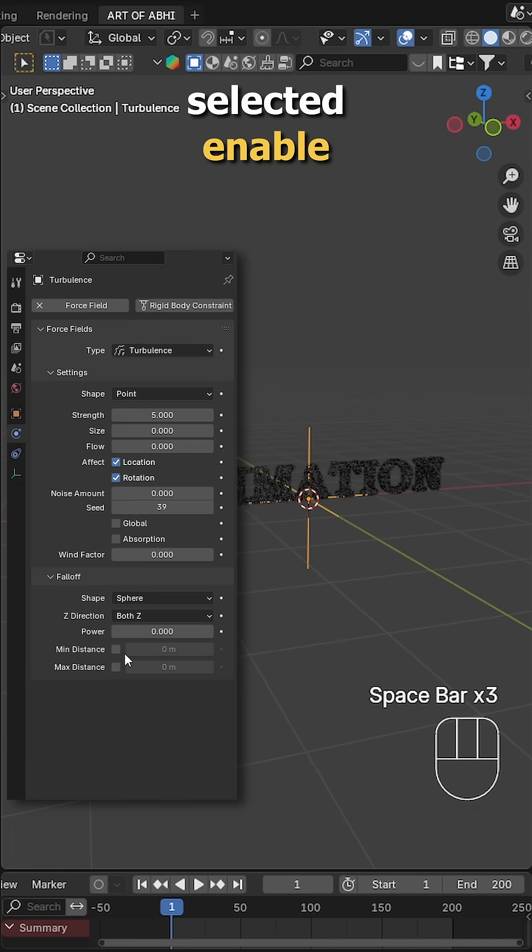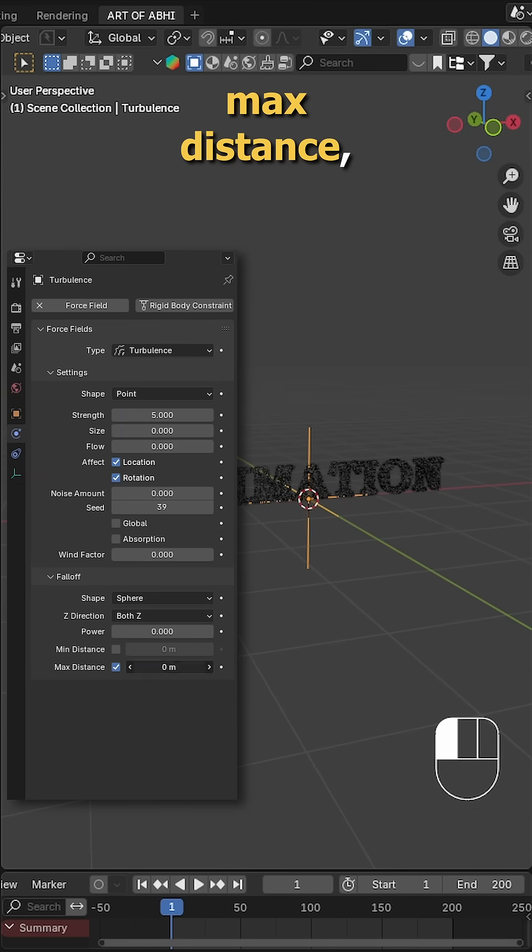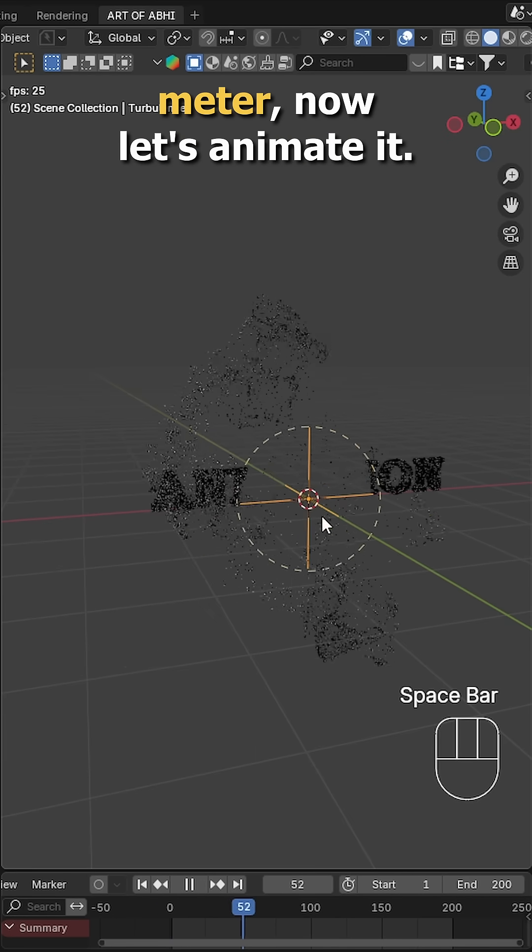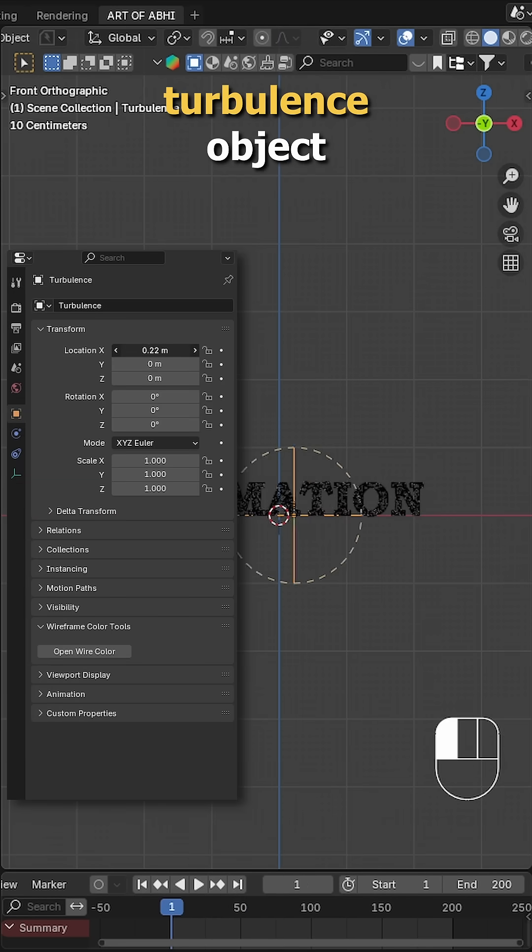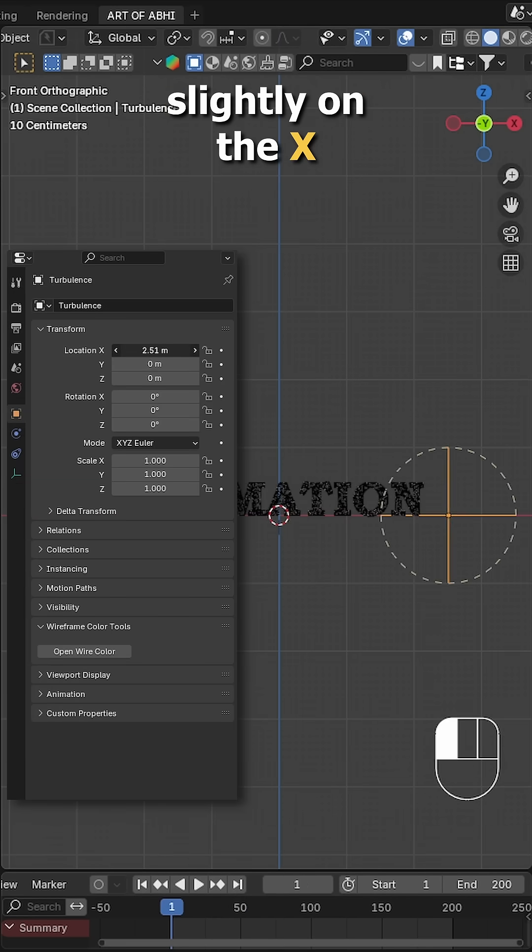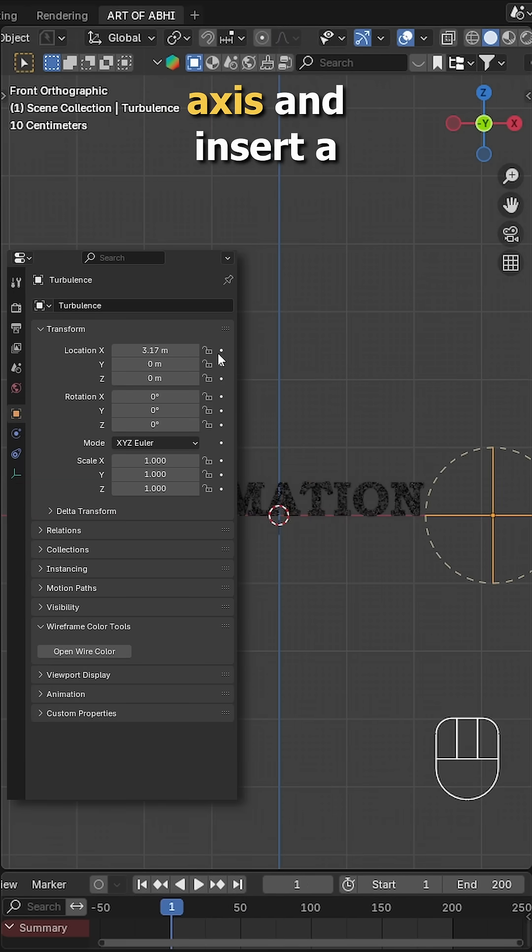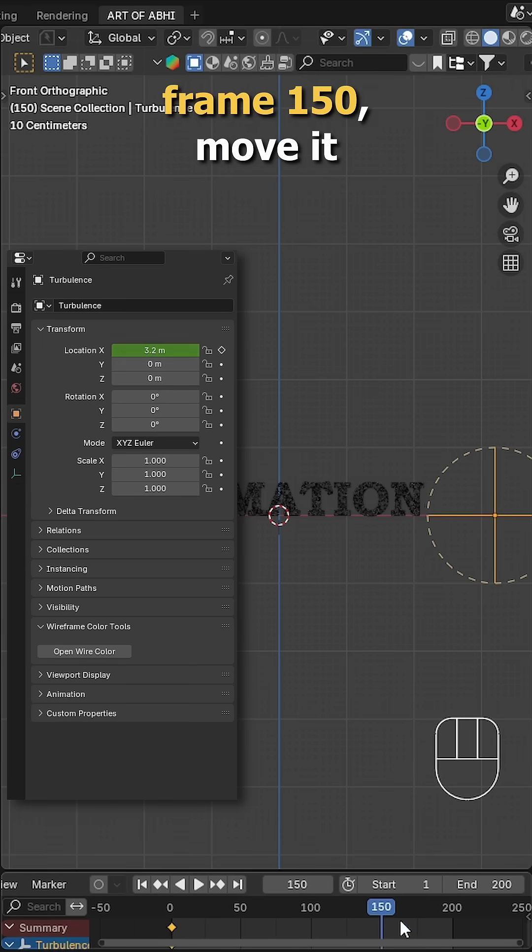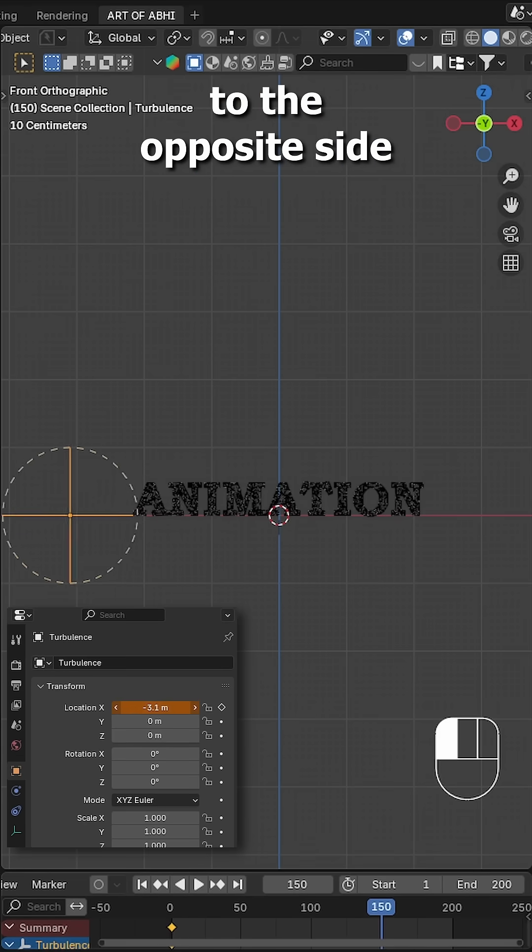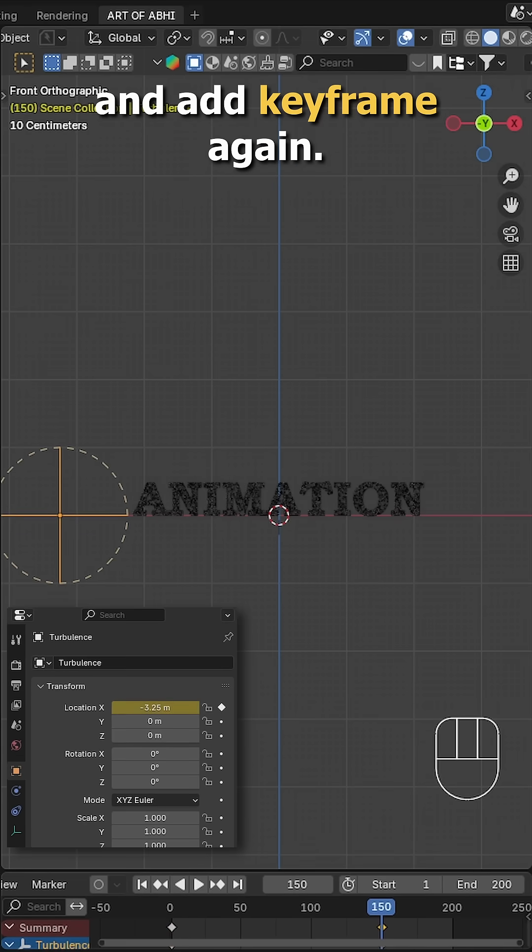With the turbulence selected, enable max distance, set it to 1 meter. Now let's animate it. On frame 1, move the turbulence object slightly on the x-axis and insert a location keyframe. On frame 150, move it to the opposite side and keyframe again.